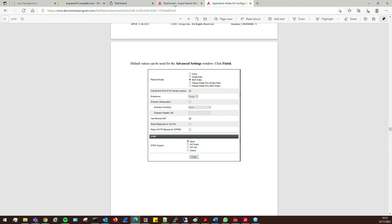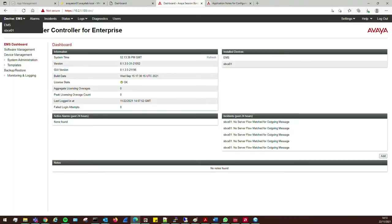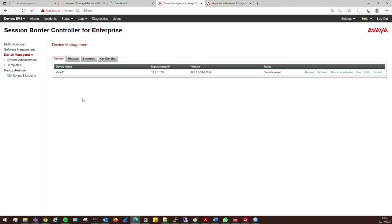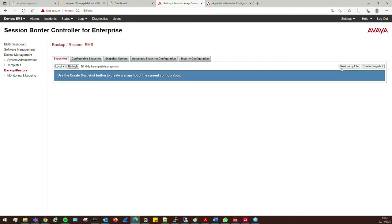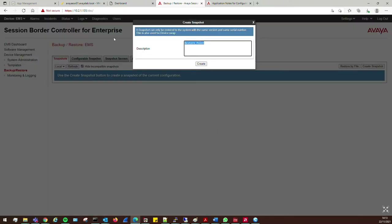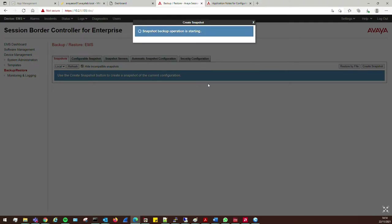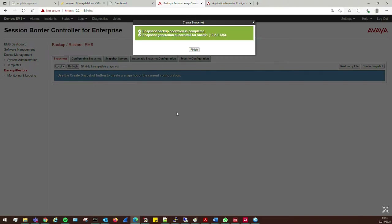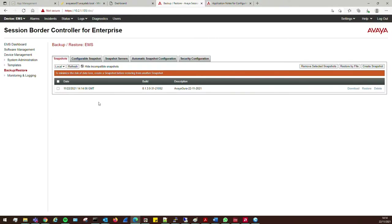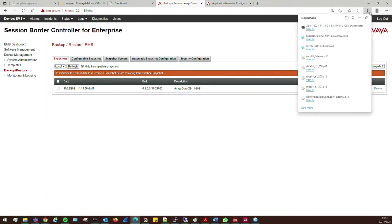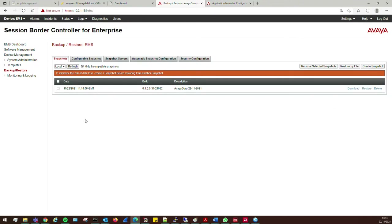We're going to do something similar. We'll go over to the SBC — at the moment we're on the EMS dashboard. Before we make any configuration changes, if this is a live system, we want to go to Backup and Restore and take a quick snapshot. I'll put today's date: via guru, 22nd of November 2021, and create that. It means if any configuration changes have a detrimental impact on the running system, we've got a backup we can restore from.